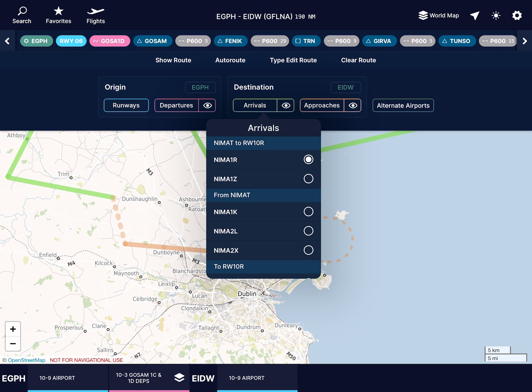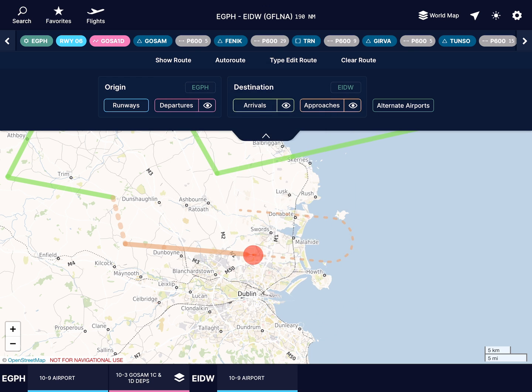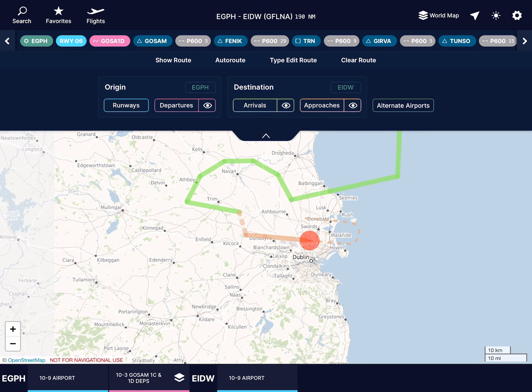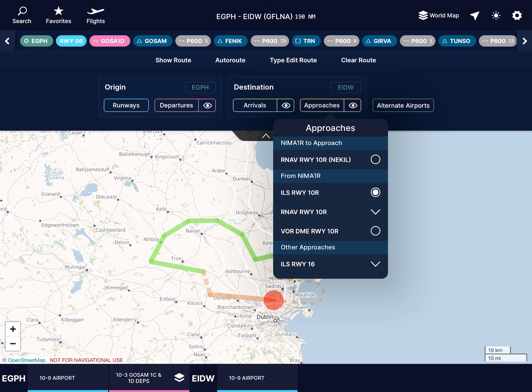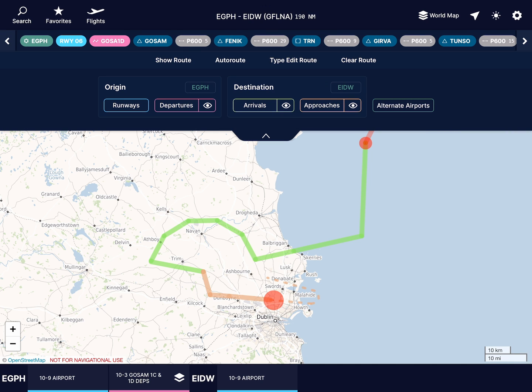In some cases, there may be a gap between the end of our arrival procedure and our approach. You may not mind this, but there could be a different approach that will match up. Return to approaches and select the one that begins at the end of your arrival to join them up.